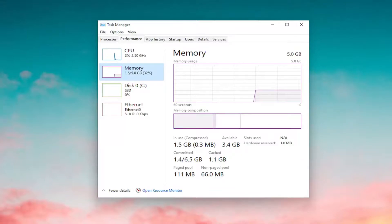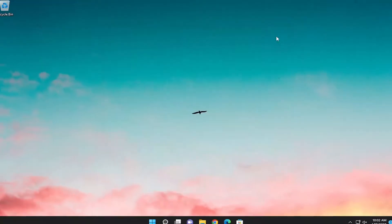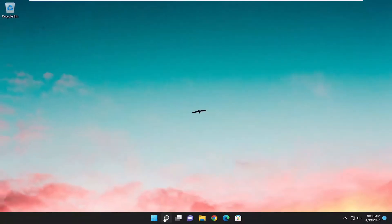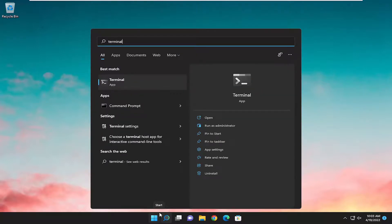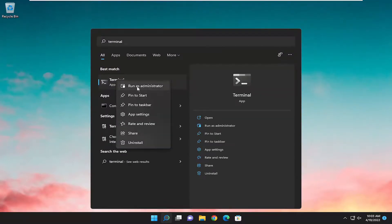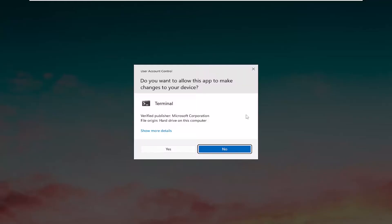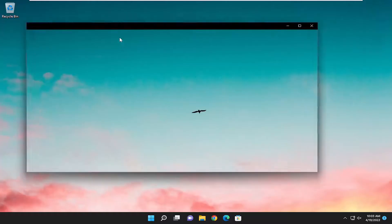So if you want to disable Memory Compression, I'm going to show you guys how to do that first. You want to open up the search menu, type in Terminal. Best match should say Terminal App. Go ahead and right click on it, and then run it as administrator. If you receive a User Account Control prompt, select Yes.